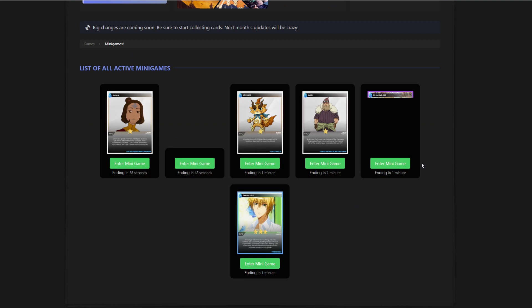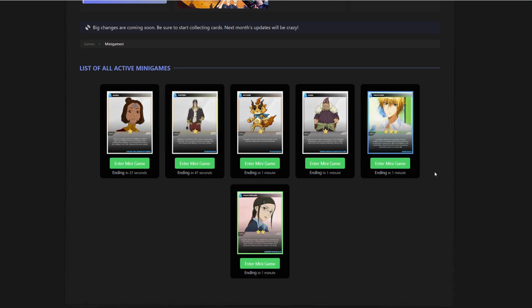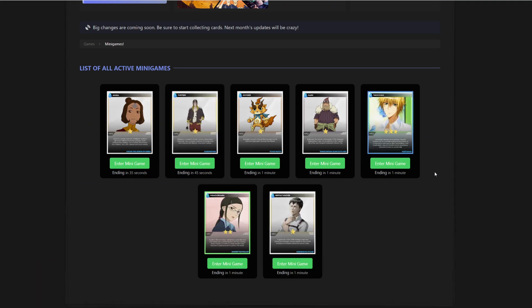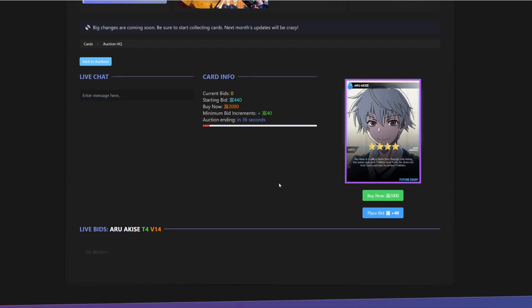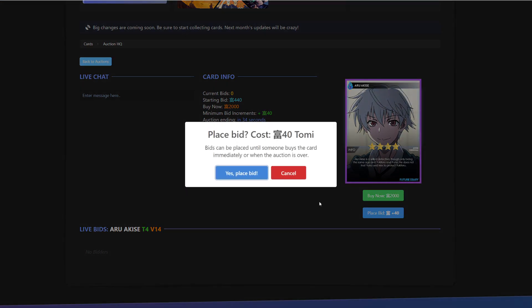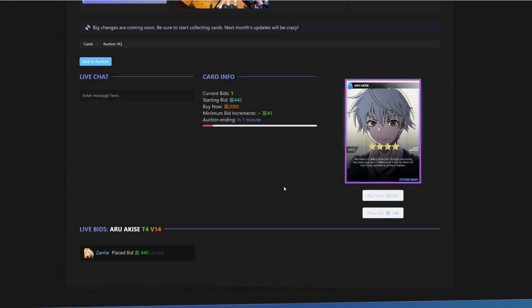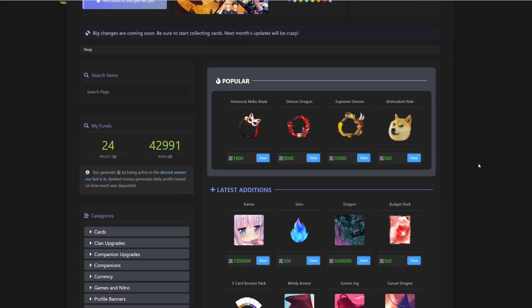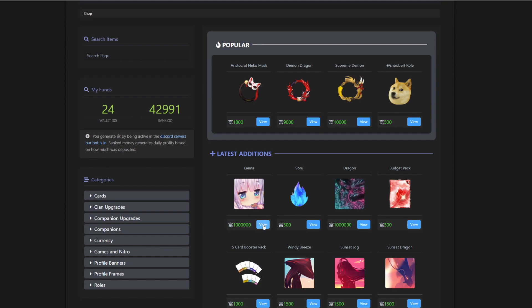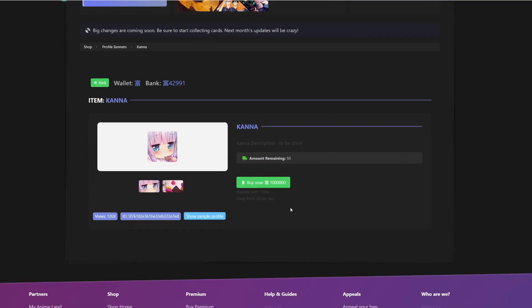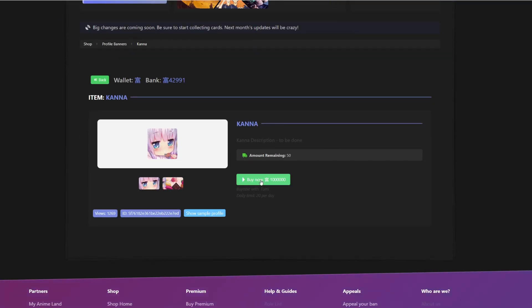We also have a minigame service where you can click and grab a card if you are lucky and find the right spot. An auction service where you can have a bid war for your waifu.